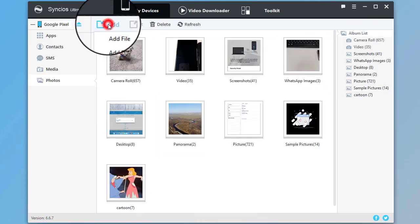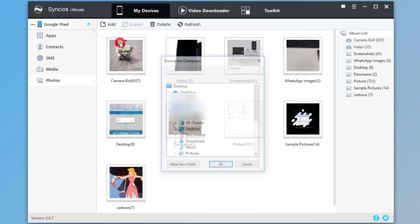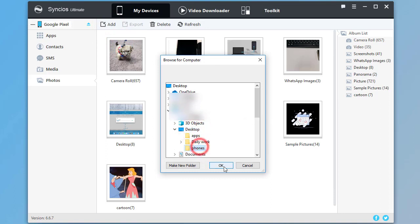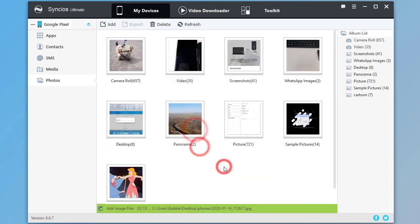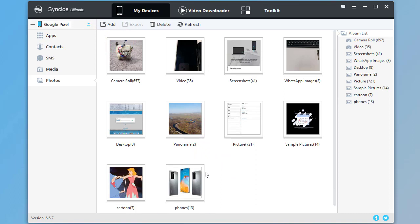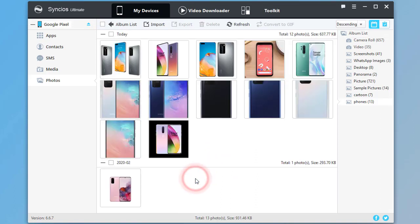Go to the album list and click on Add. Choose a photo from your computer and import. A new photo is now created on the device.